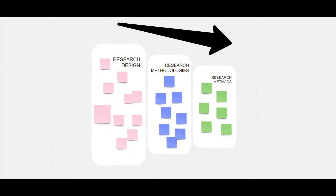In this short video I explain the difference between research design, research methodology, and research methods. It helps to know that these terms can be arranged in order of how inclusive or broad they are. The most inclusive and broadest term is research design, which includes research methodologies, which in turn include research methods. So research design is at the top — the broadest and most inclusive classification.